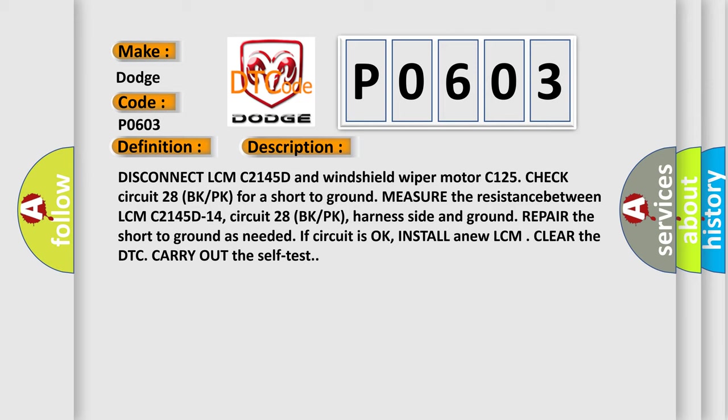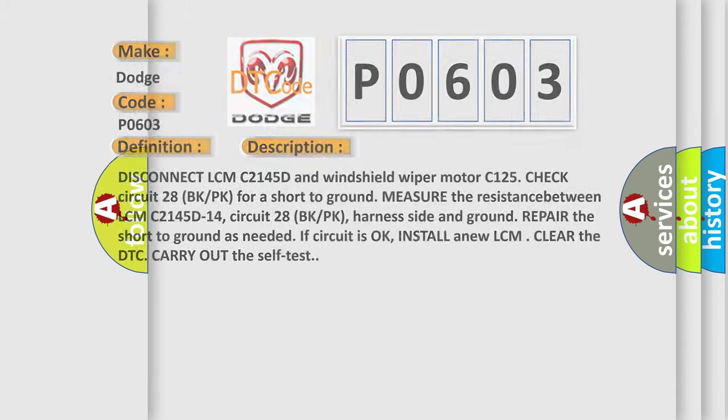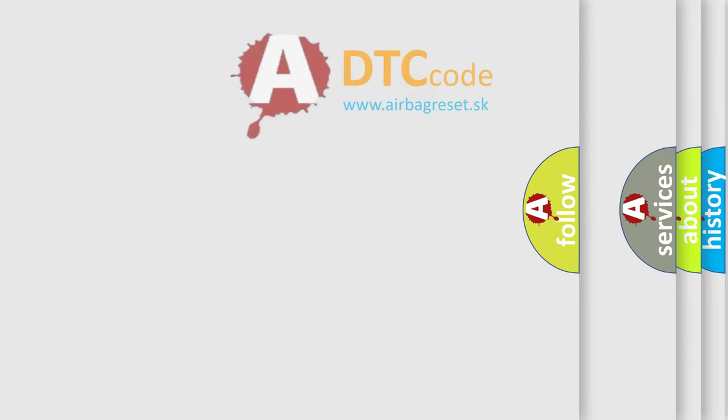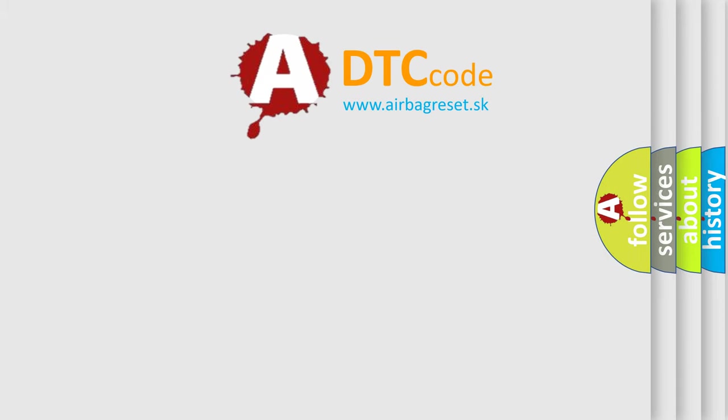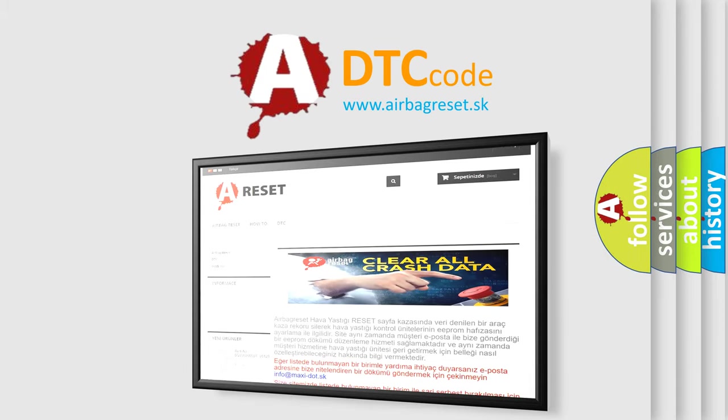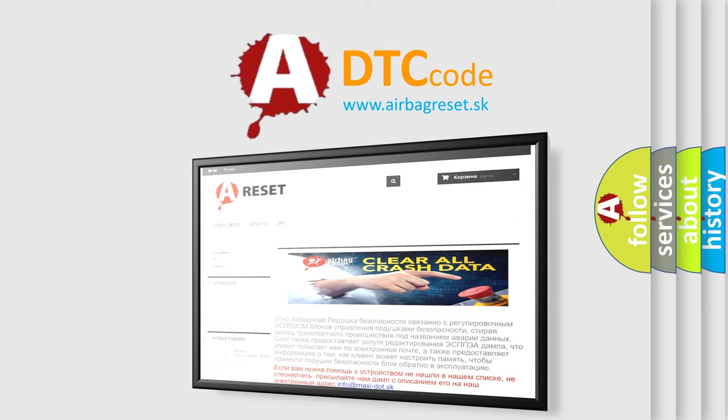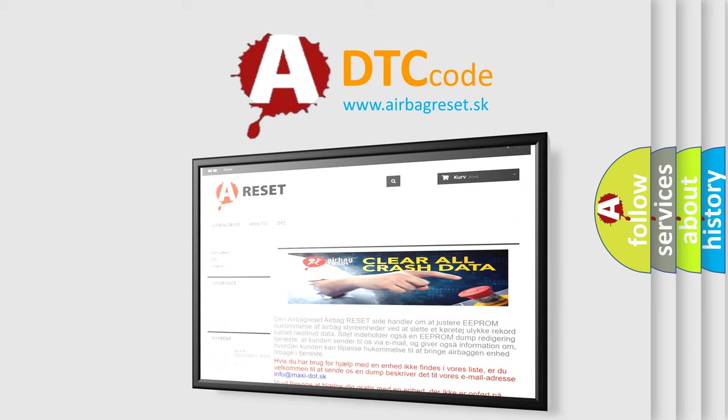The Airbag Reset website aims to provide information in 52 languages. Thank you for your attention and stay tuned for the next video.